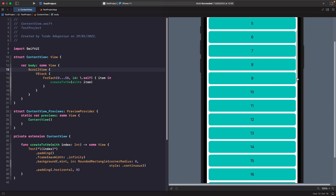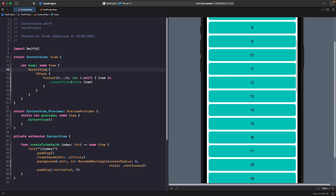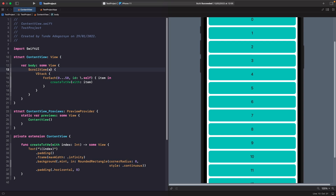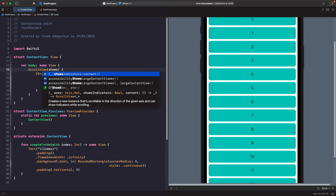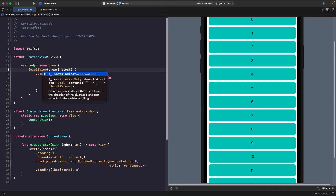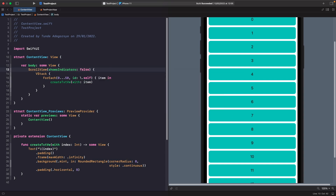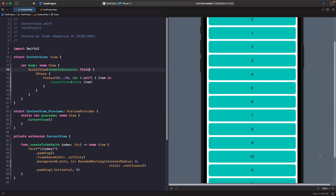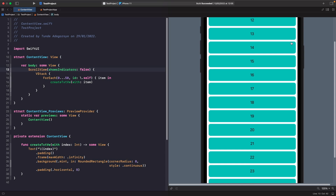By default the indicator is set to true, which is why it's visible on the screen right now. On our ScrollView let's create the initializer and we'll have the option called showsIndicators. We'll set this to false, and now when we're scrolling you can see that we don't have that sidebar anymore.